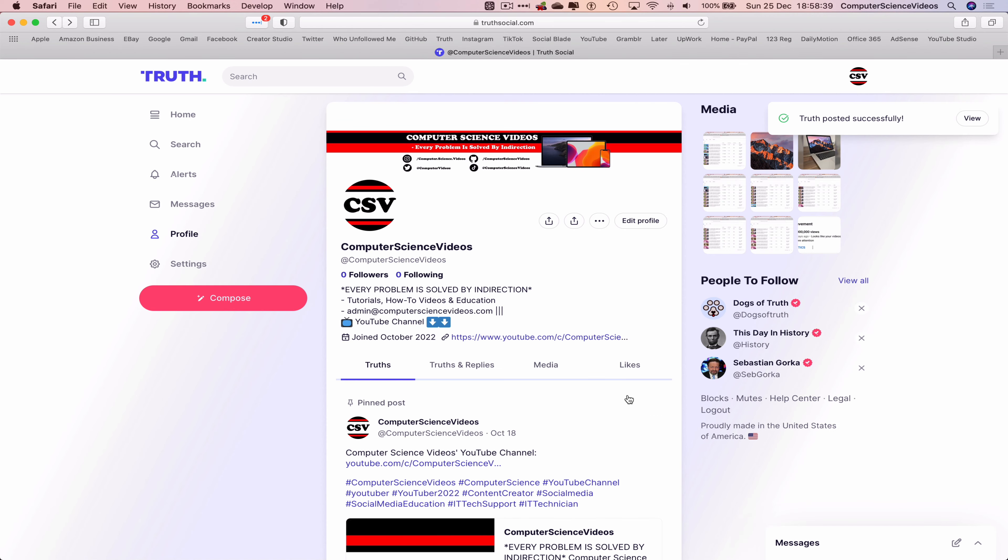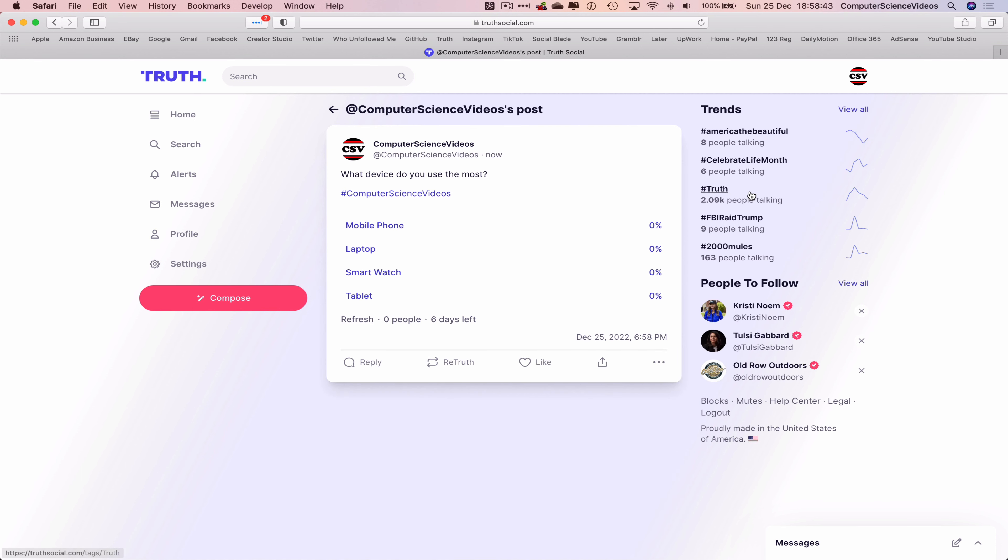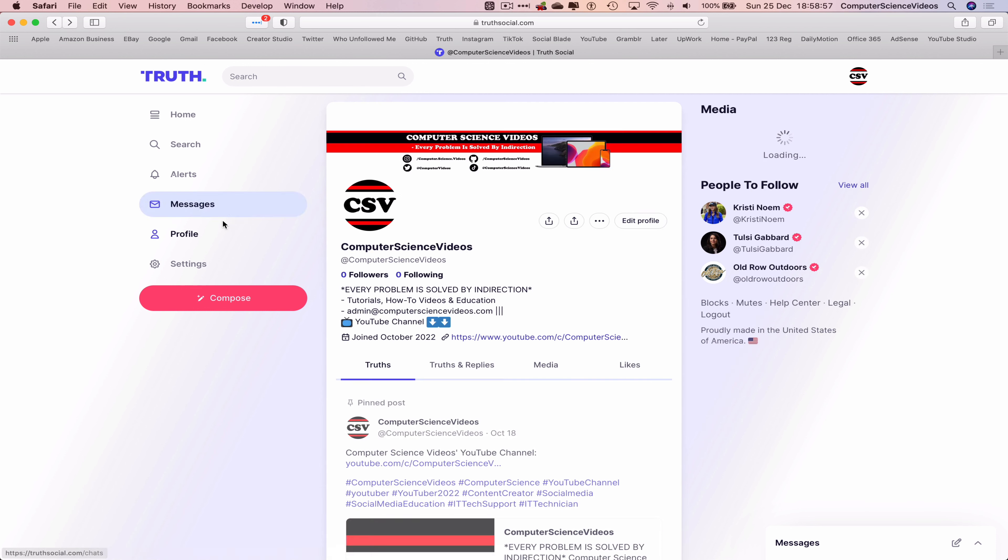This has now been posted successfully to my True Social account. Click on View, and after seven days we will get the results. So within that duration, your followers or whoever discovers this truth are able to vote. Let's go back.